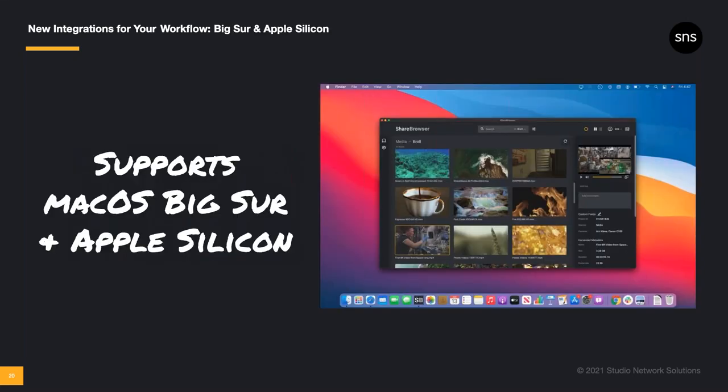And while we're discussing integrations and compatibility, I want to point out that ShareBrowser is fully compatible with Big Sur and supports the new Apple Silicon-based machines.